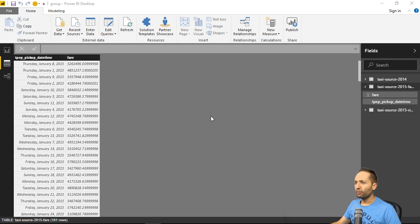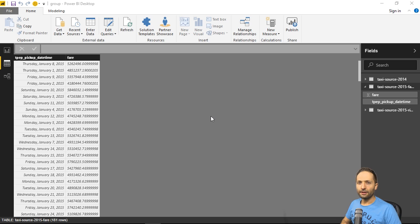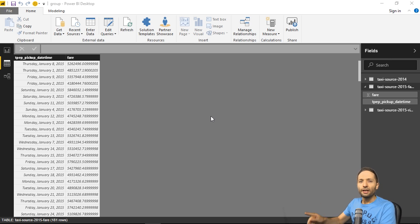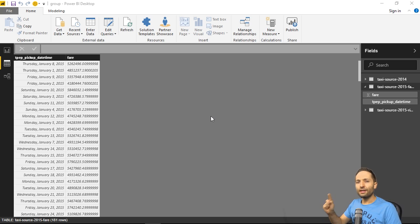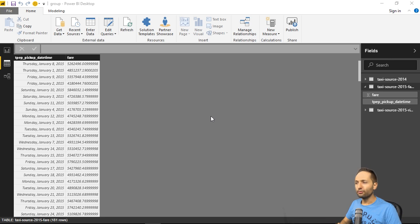So what we can do right now is we can export the data. The problem is that we cannot do it with Power BI Desktop. The good thing is there is a separate tool to do this. Let's take a look at that tool.